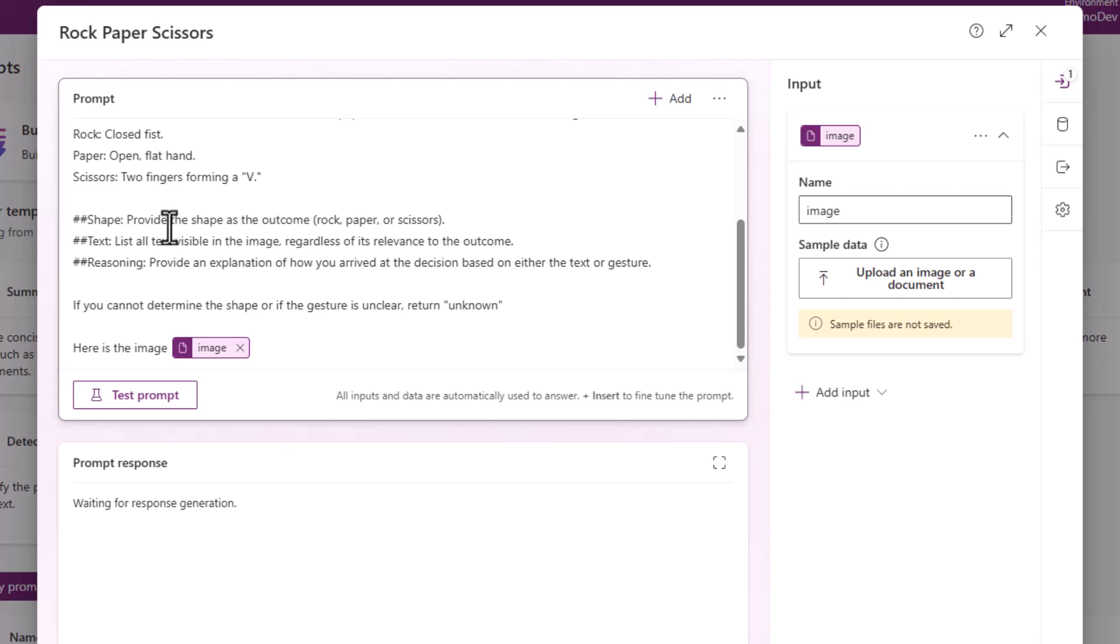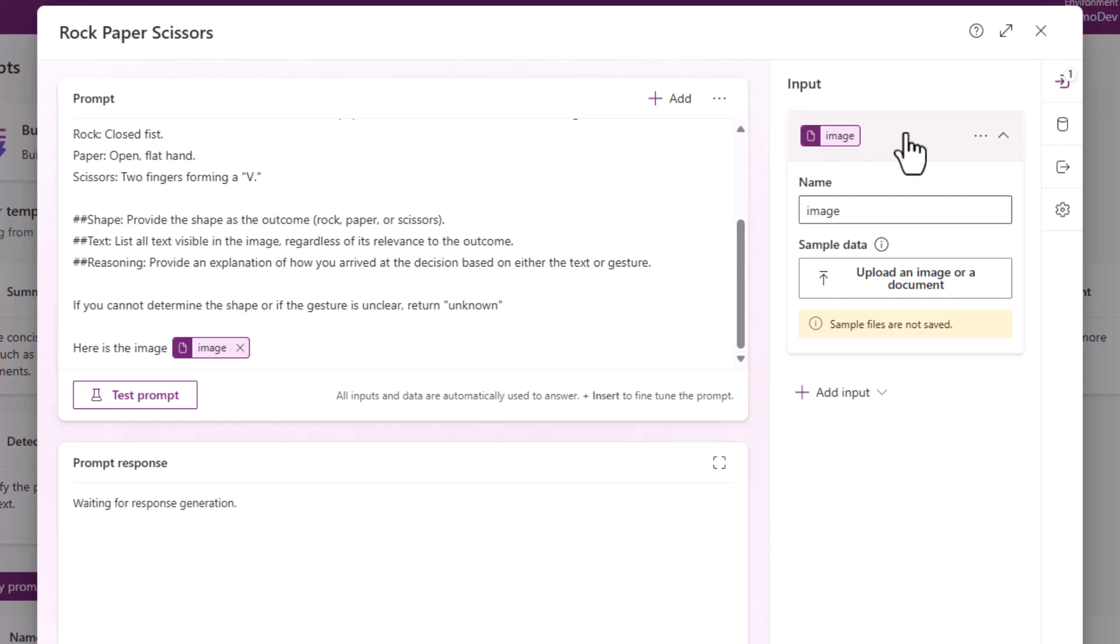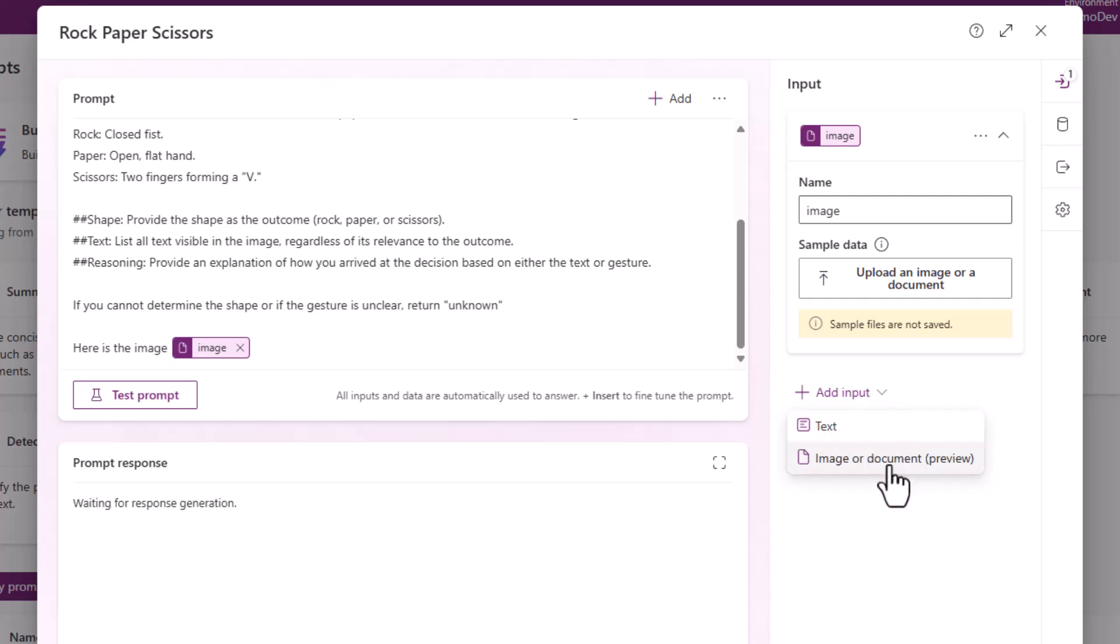It will provide me text, which is any text visible in the image, and it will provide me with some reasoning. You'll also see that I've provided the image as an input. Over on the right-hand side, I have that image input, and if I wanted to add any other content dynamically, you'll see that I can add in further text, or I can use this preview feature, which allows me to pass in an image or document.